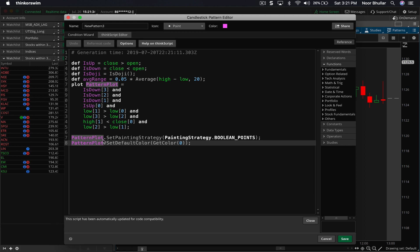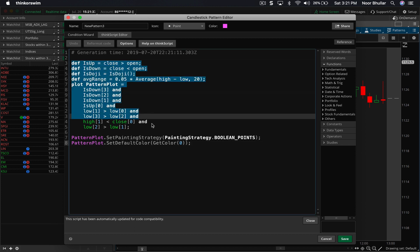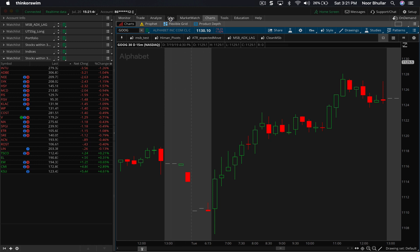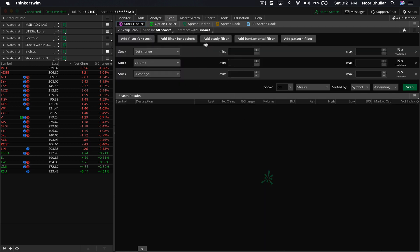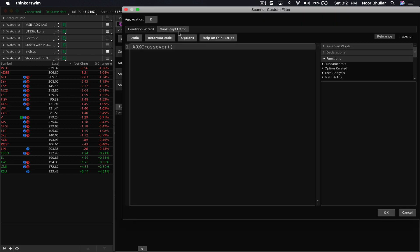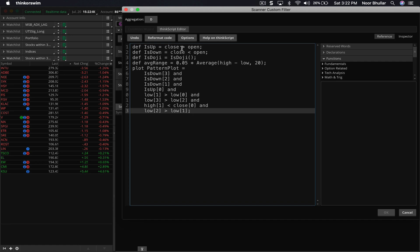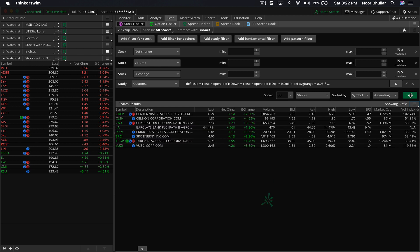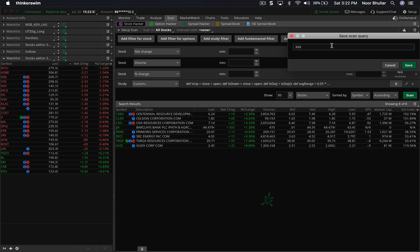We can take a quick look at the code that was automatically generated. We only care about the condition part of the code, not the plot section since we're not plotting anything. We'll create a copy of this code, hit Cancel to exit, and go back into the scan. Starting with a blank scan, we'll click Add Study Filter, click Edit, go into the ThinkorSwim editor, and paste the code. Click OK, hit the Scan button, and it comes up with a set of stocks. We'll save this scan query and call it 'xxx three down up'.